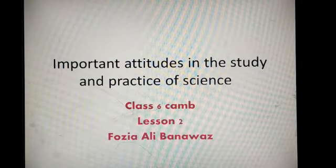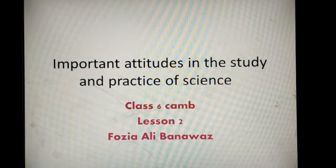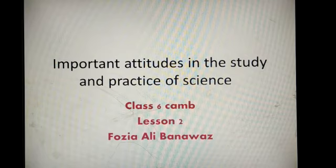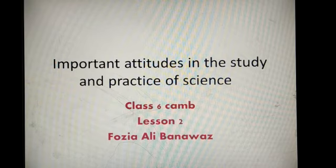God bless you class, how are you all? This is your teacher Fawzi Ali Banawas with lesson number two, science chapter number one. Today's topic is important attitudes in the study and practices of science.